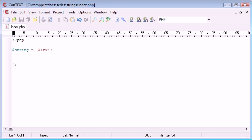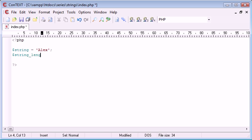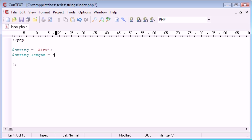So we can create a new variable and I'm going to call this string_length. And that is going to be equal to, we need to call a function now to be able to grab the length of this string. So I'm going to say strlen, short for string length.